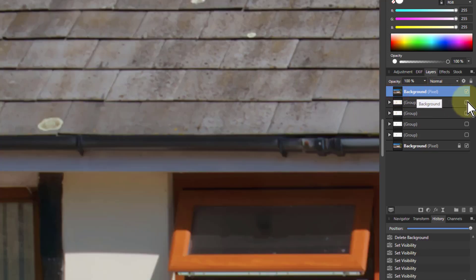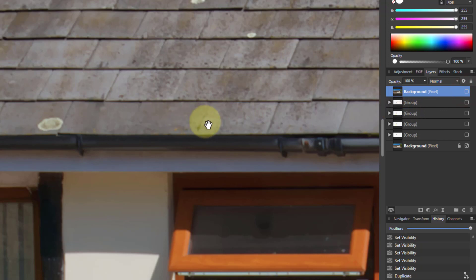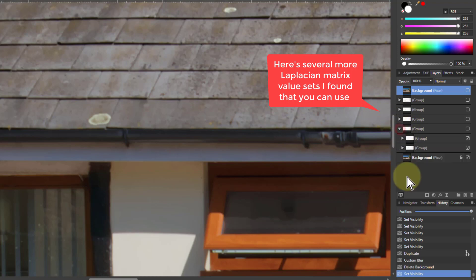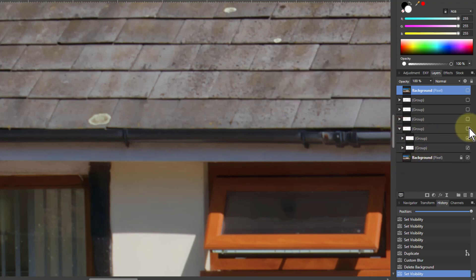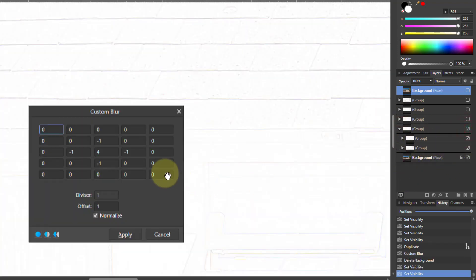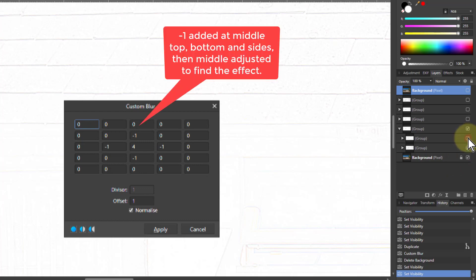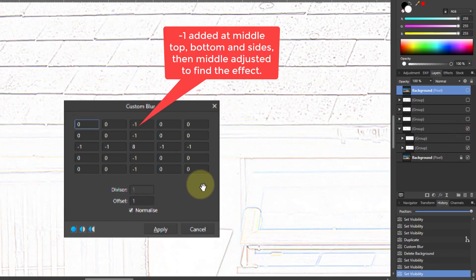Let's delete that and look at some examples I've prepared previously. Starting at the bottom: this is the one we just looked at — minus ones all the way around and four in the middle. Then extending the minus ones gives a lot clearer result.